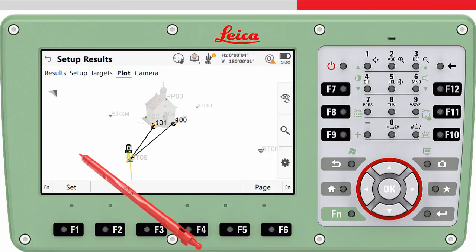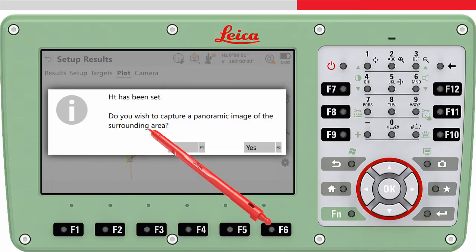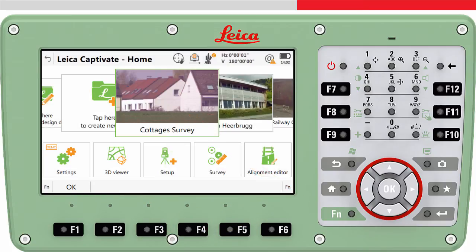Once you are happy that all information is entered, press set. This will store all setup information to the job. If you are using an imaging total station you will be asked if you want to capture a panoramic image. Then you will return to the home screen and the instrument is set up and you can get to work.